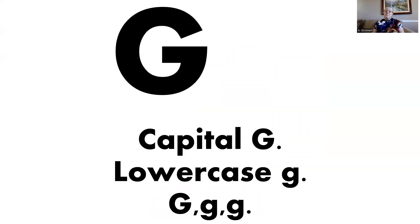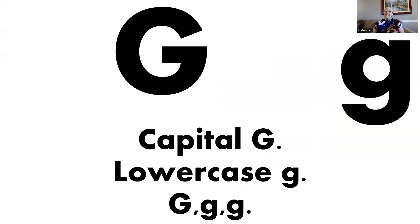Capital G, lowercase g, g, g, g. Thanks for learning all about the letter G with me today, and I hope to see you again very soon.